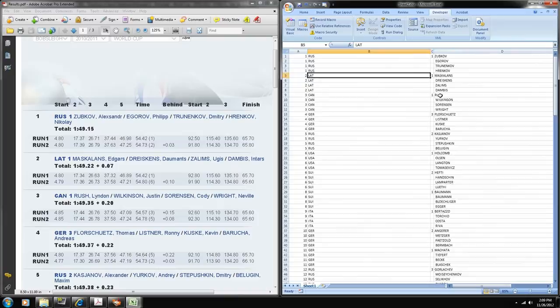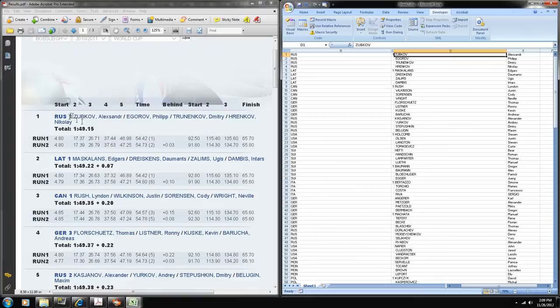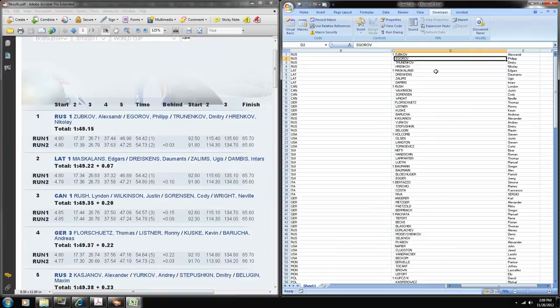The next task is to give all these segregated athletes their associated times. The best way I found to do this was to use another layout in PDF to Excel.